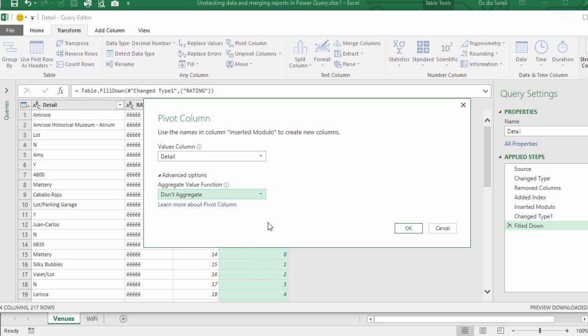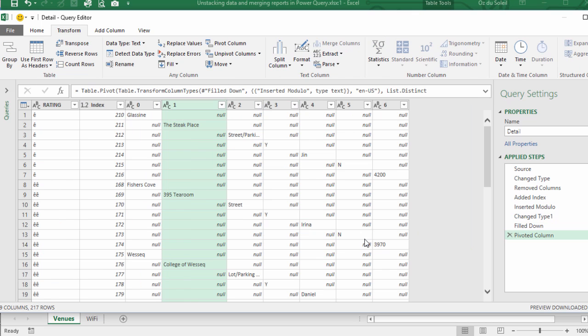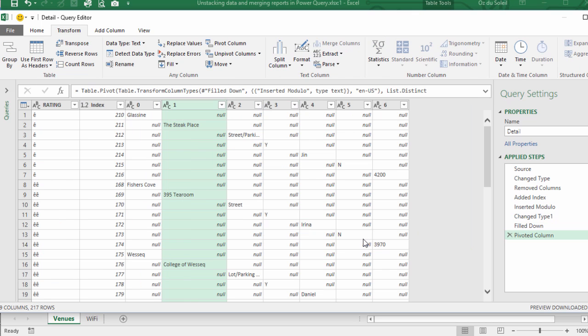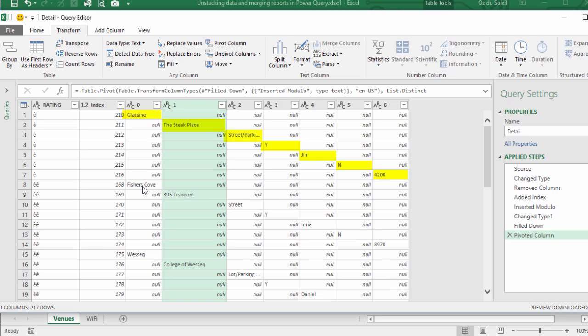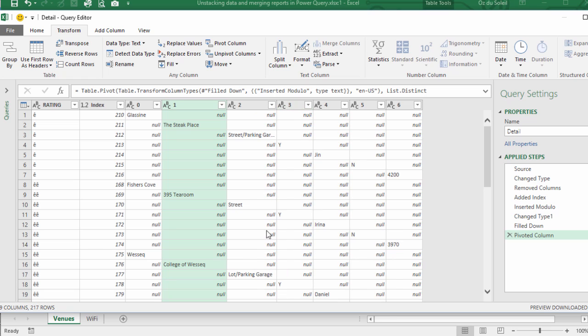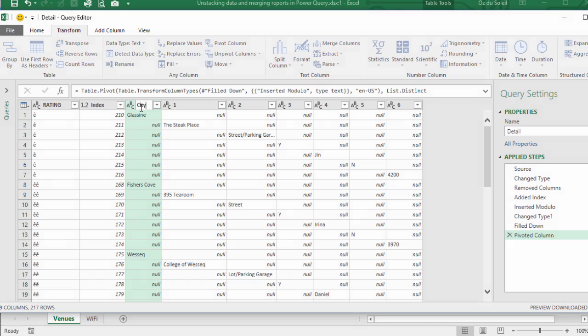Select that, don't aggregate. Okay, now we can see the city, the city of Glassine, the steak place, street parking yes, the contact is Jen, no, the square footage is 4,200. And then we start here with the city. Now look at that. Yeah, we're getting the data to start looking like what we need. So we can name this City.